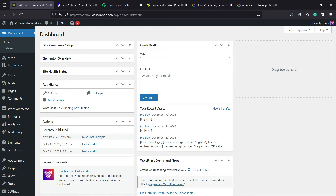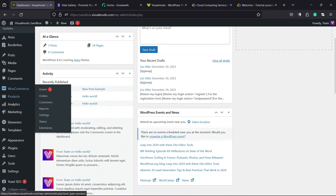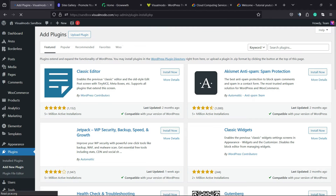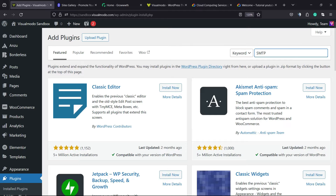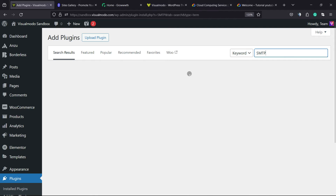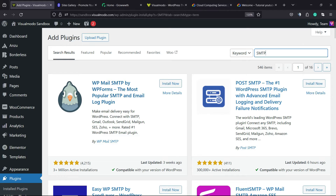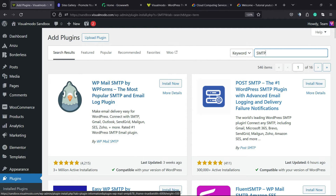First thing to do is navigate to your WordPress dashboard, review the left sidebar of menus, hover your mouse over Plugins and click on Add New Plugin. In the upper right corner of your screen, type SMTP. The plugin we're going to be installing is WP Mail SMTP by WP Forms — the most popular SMTP and email log plugin.